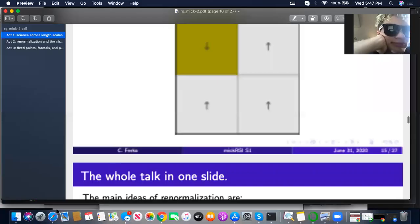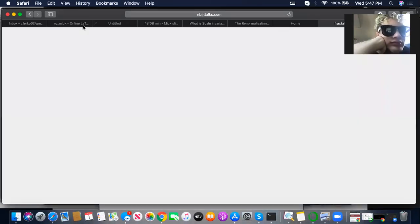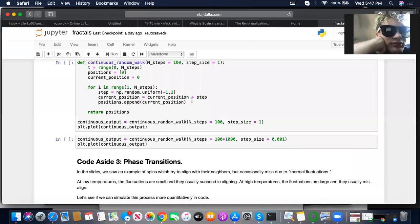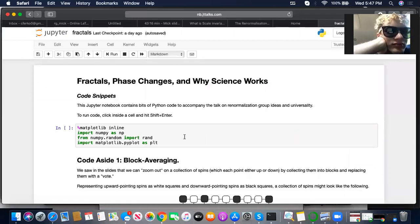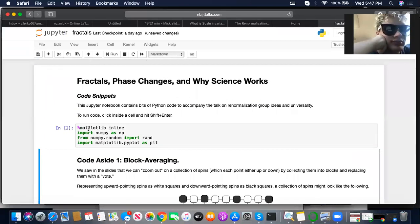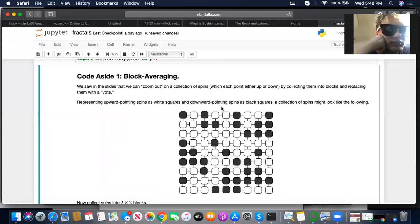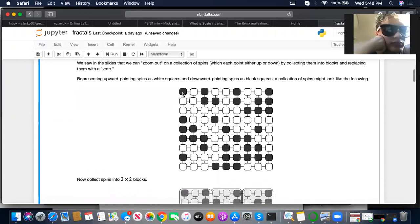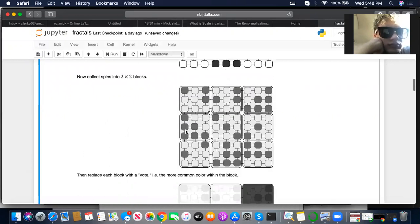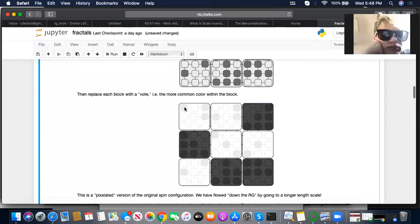Let me pop over to Python. For those watching at home, I'm going to run some Python code here that sets up our environment. Then I want to show one example related to this averaging procedure — imagining that these are spins, where white are up-pointing spins and black are down-pointing spins, and that procedure of grouping spins into blocks and replacing them with averages.